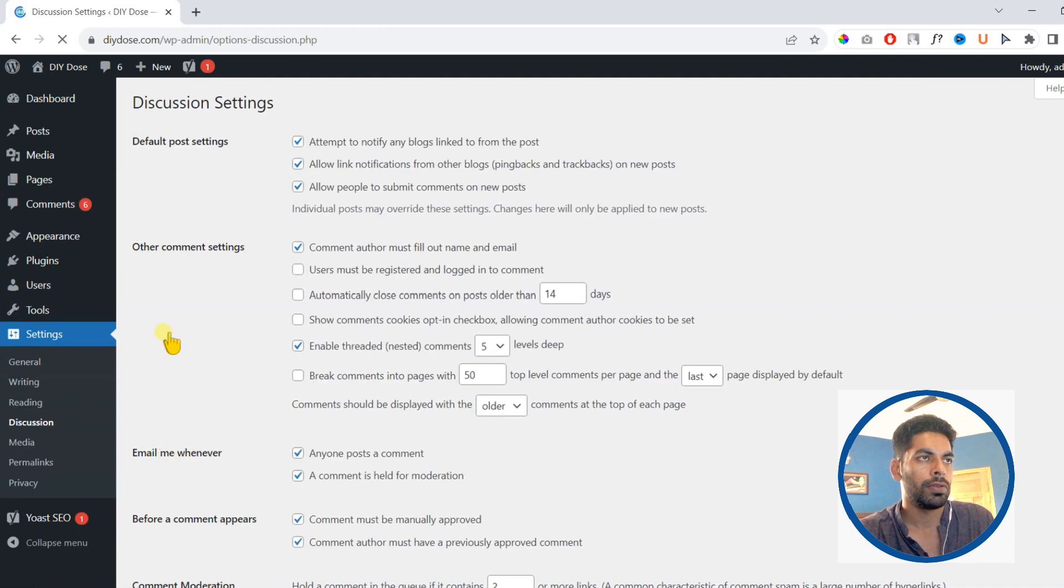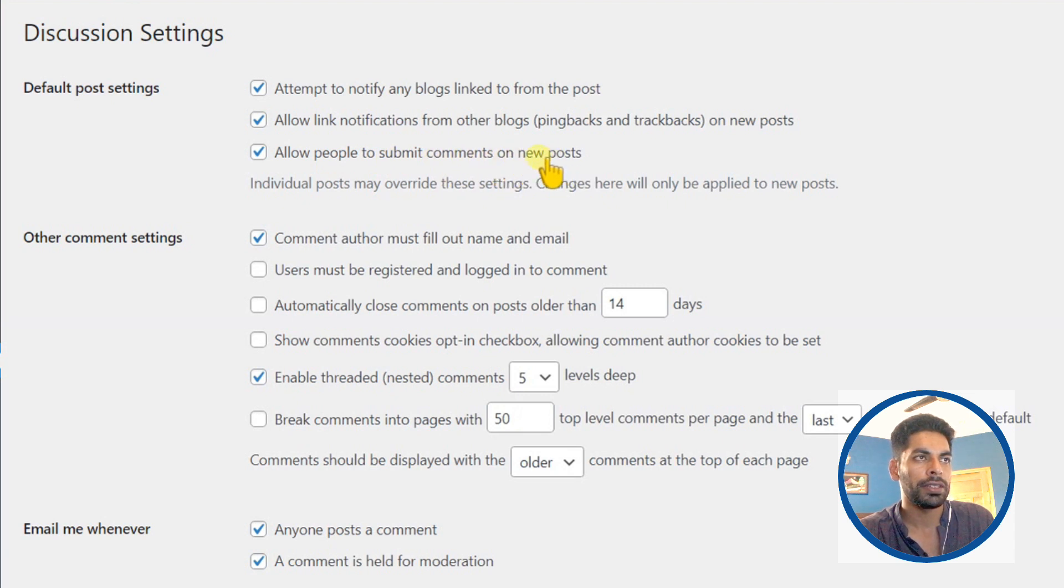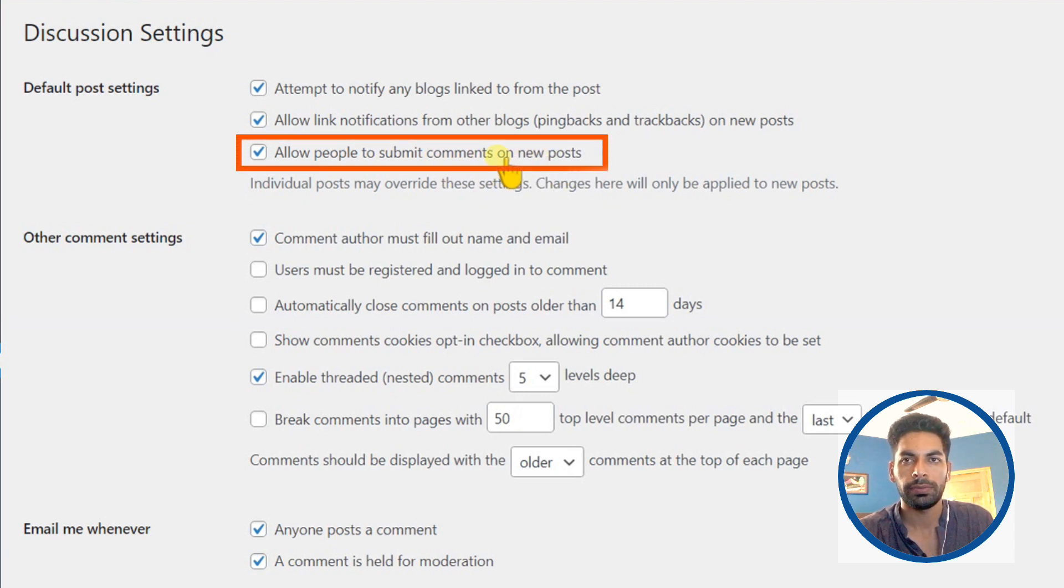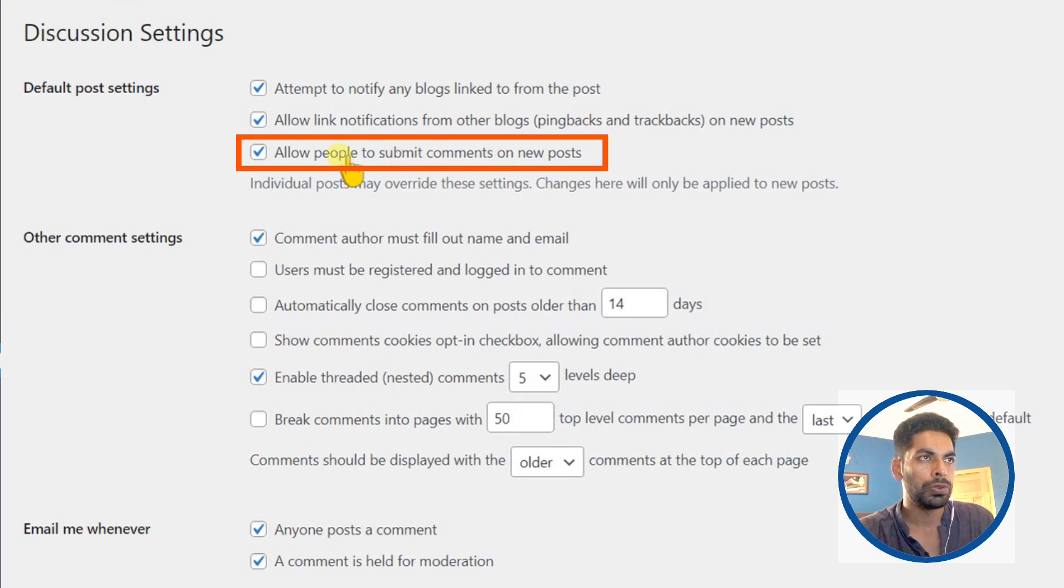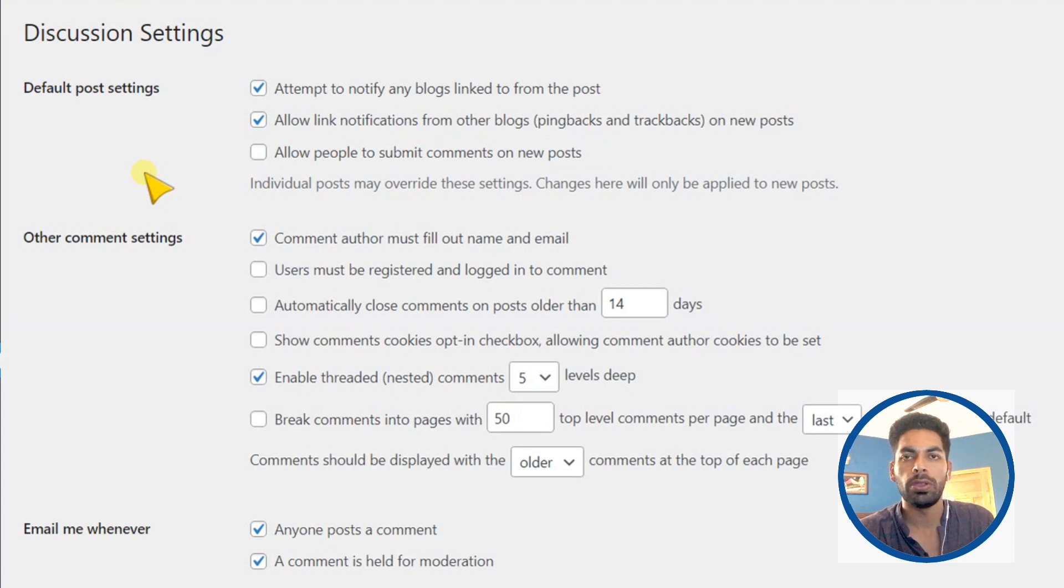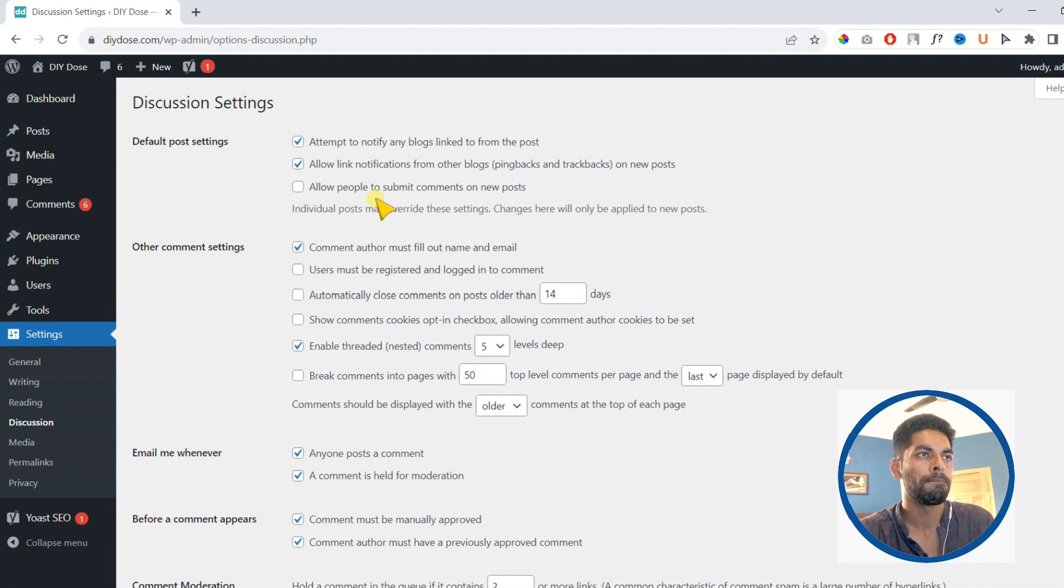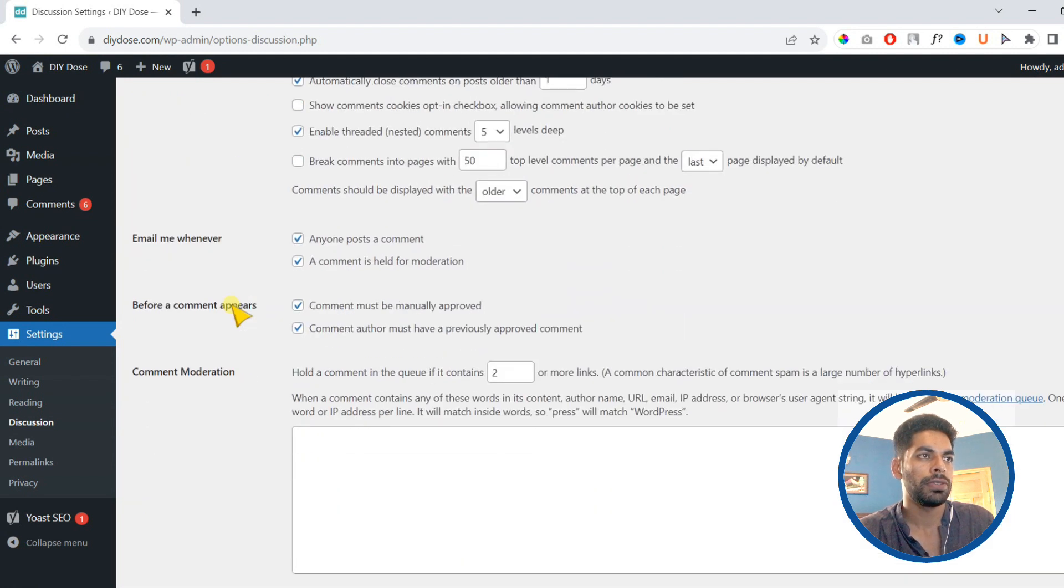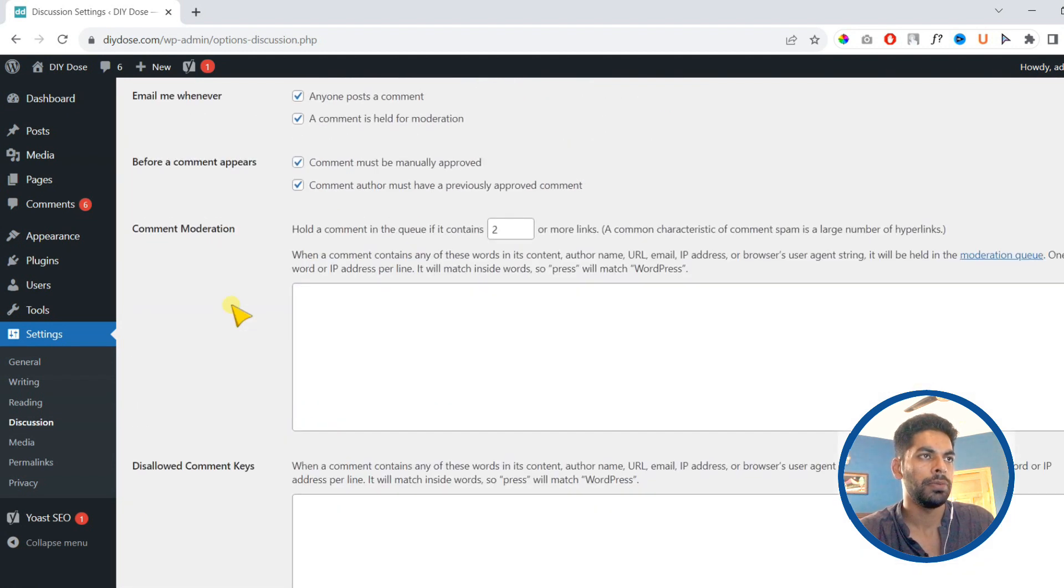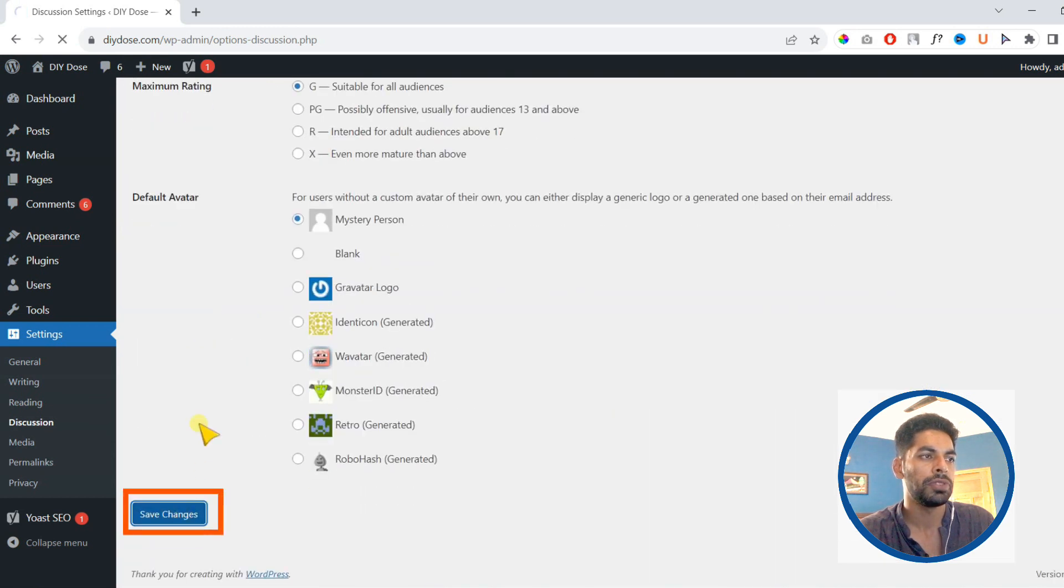On next screen you need to find the following option: allow people to submit comments on new posts. You need to uncheck this. If you uncheck, you will not receive comments for any of your new posts. Then scroll down and make sure to save changes.